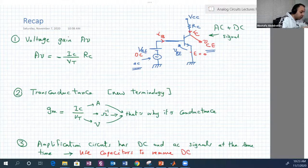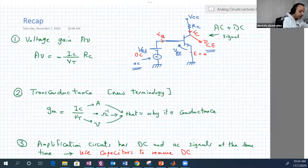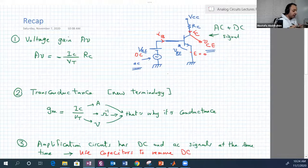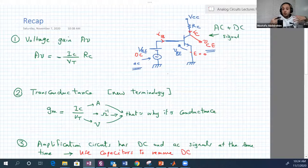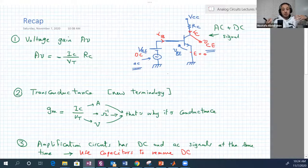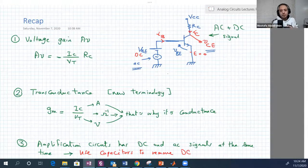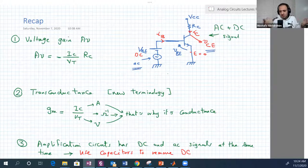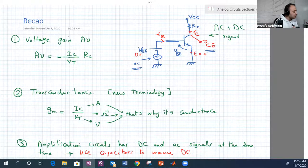For an amplifier circuit, there is what's called voltage gain, which is V-output divided by V-input. This is a very important characteristic of amplifier circuits, and the higher the better — this is the basic function of the amplifier.